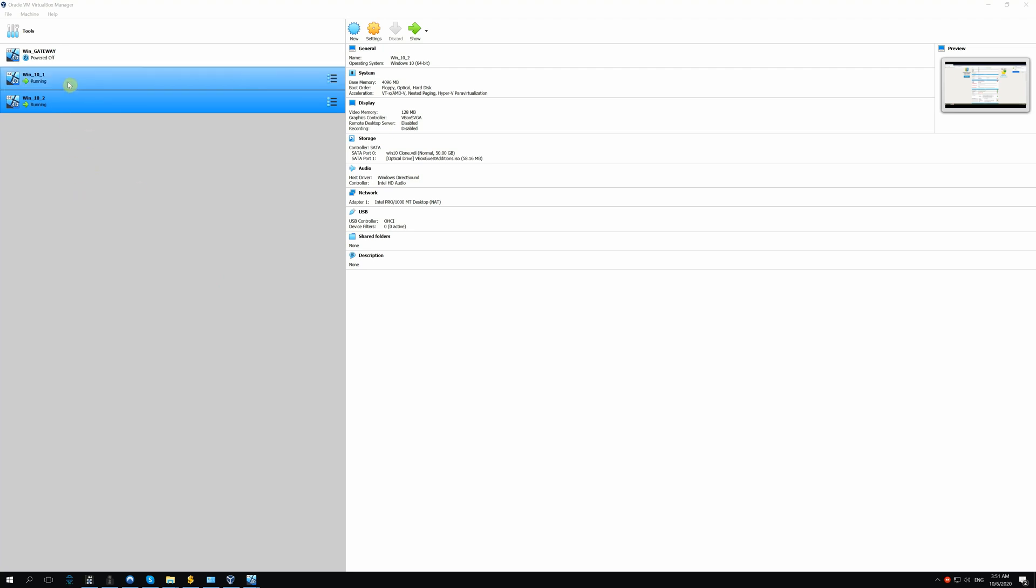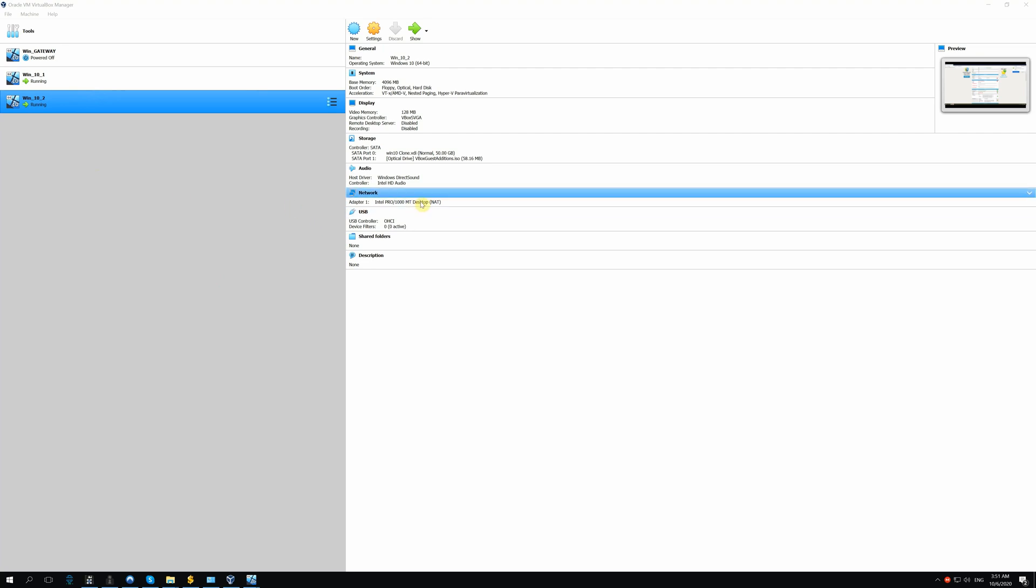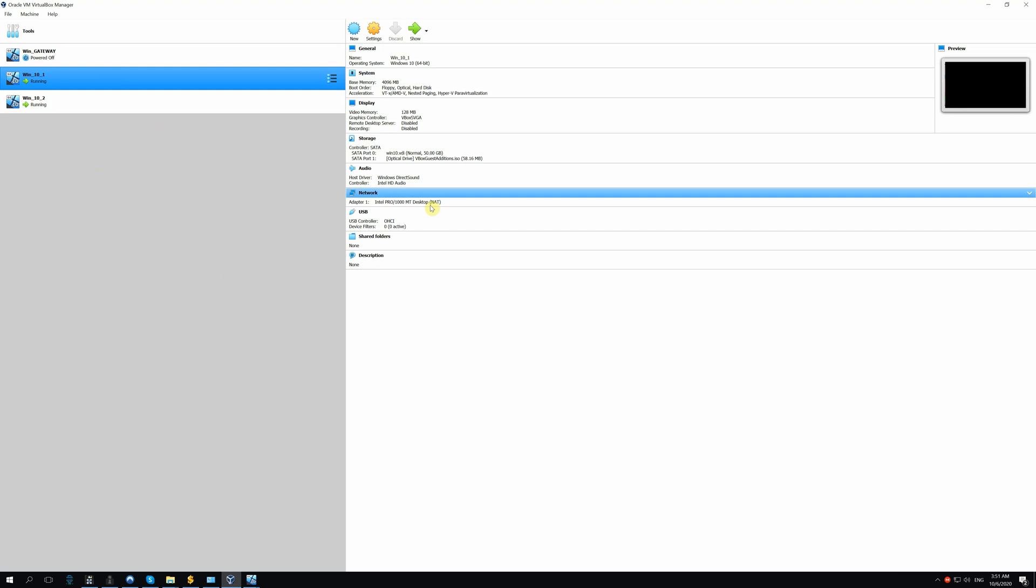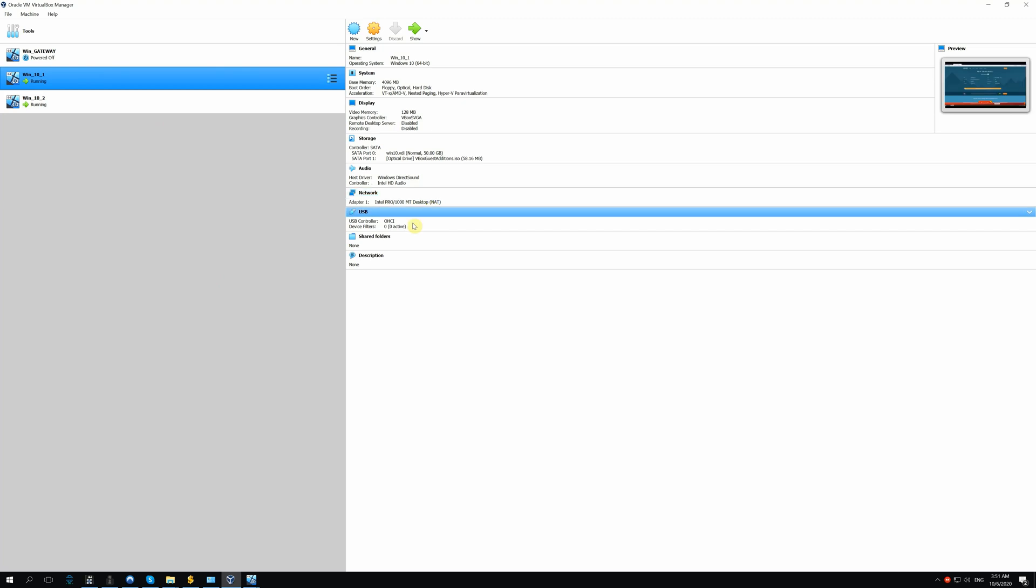I have two VMs, Windows 10.1 and Windows 10.2. Now, they are connected to NAT network. Our aim is to connect them to the secure Internet.